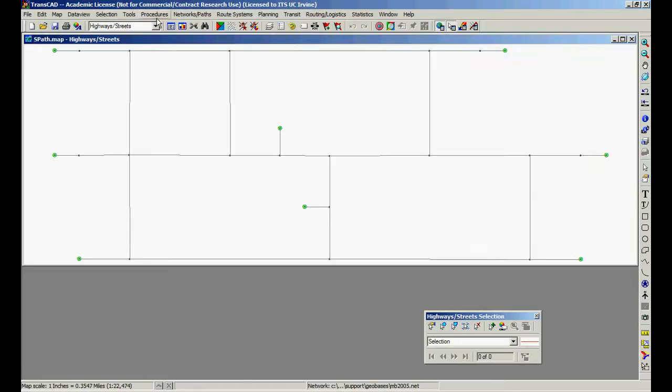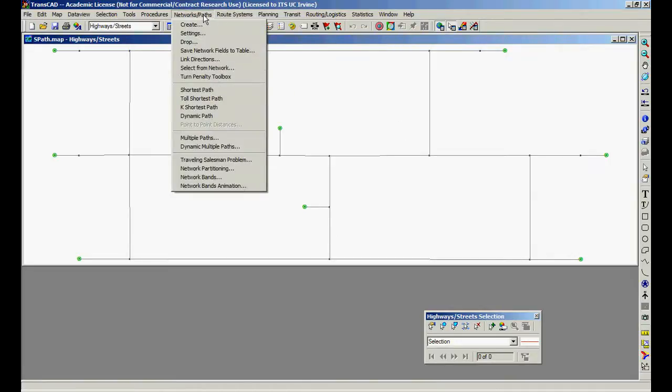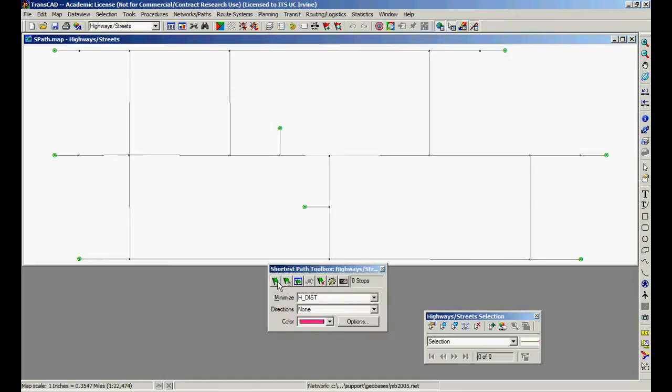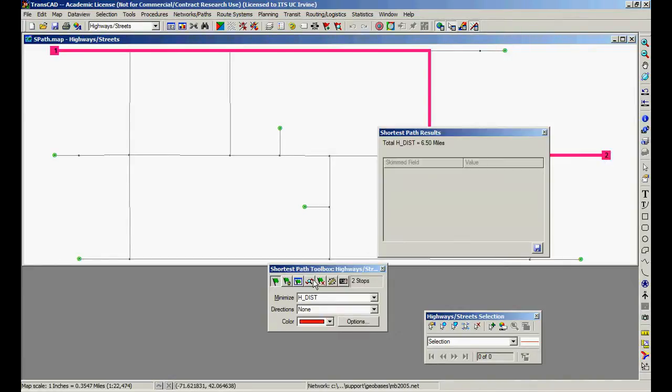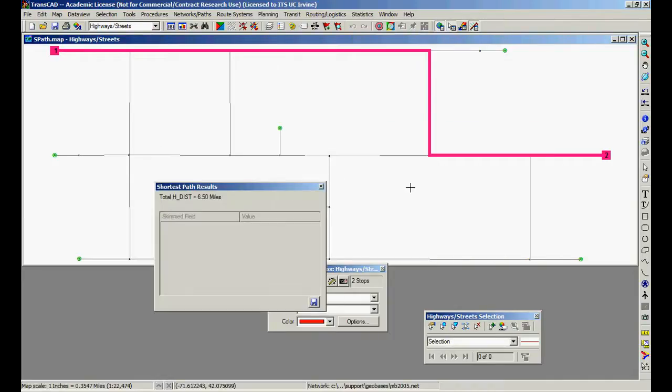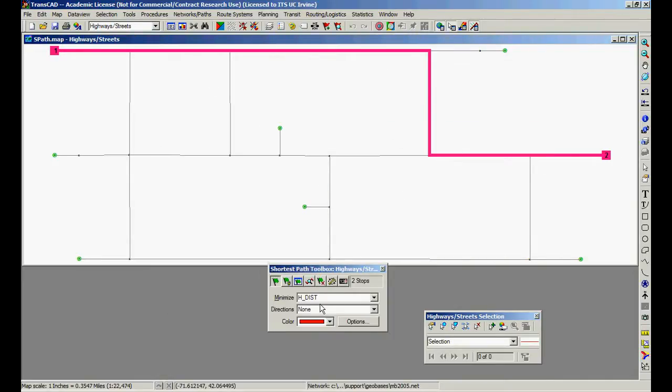So let's create a path, network path, show this path, click here. 6.5 miles, and this is the path. I'm minimizing hdist.